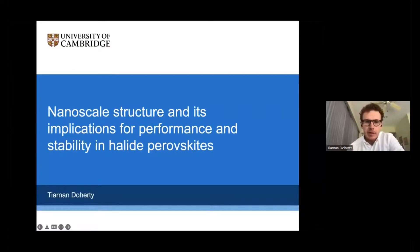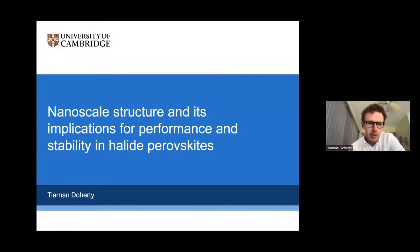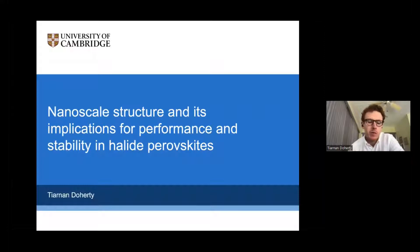Thanks very much for the introduction, Richard. Hi everyone, my name is Tianan Docherty and I'm going to talk to you a little bit about nanoscale structure in halide perovskites and what it can mean for performance and stability.